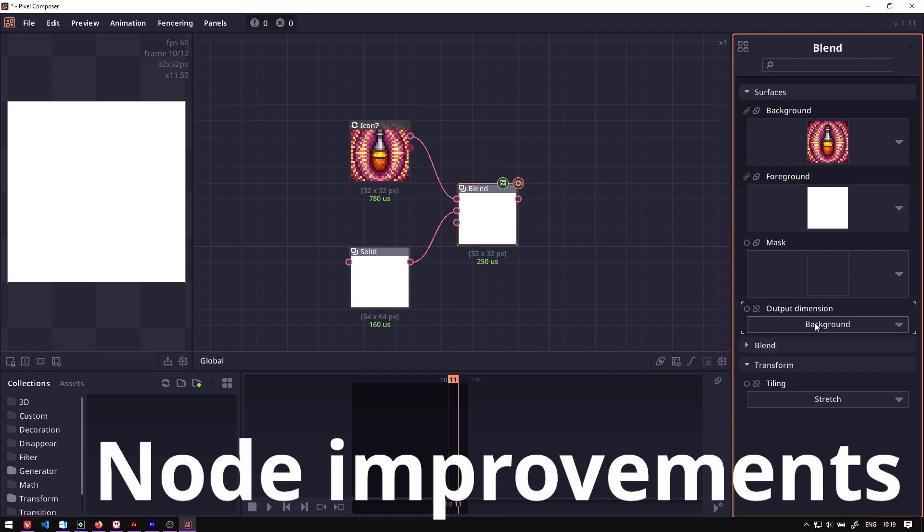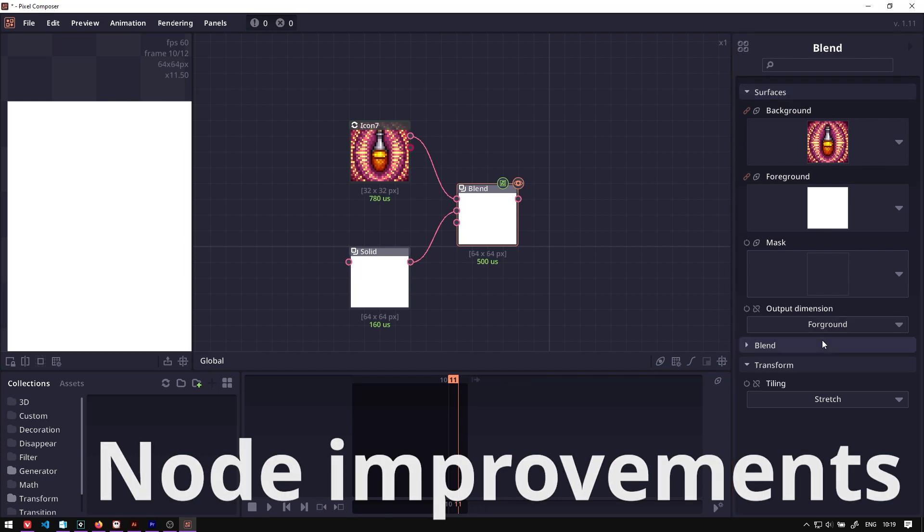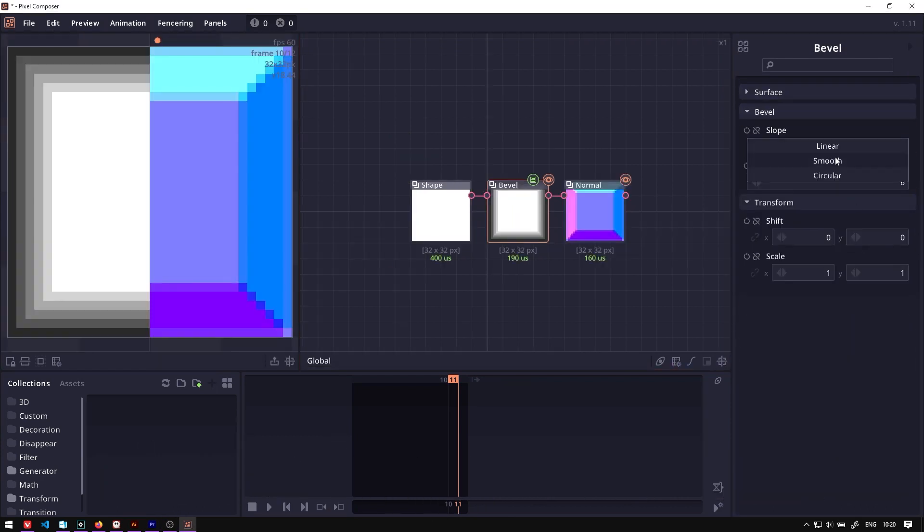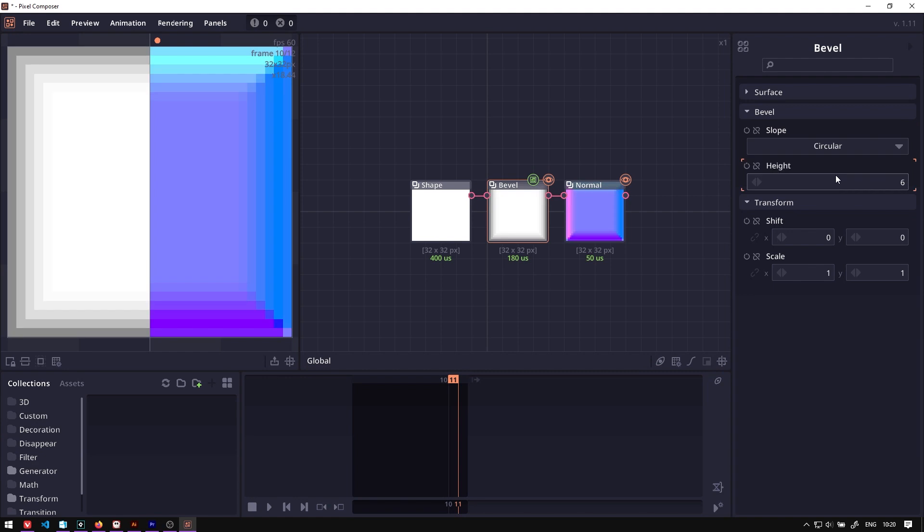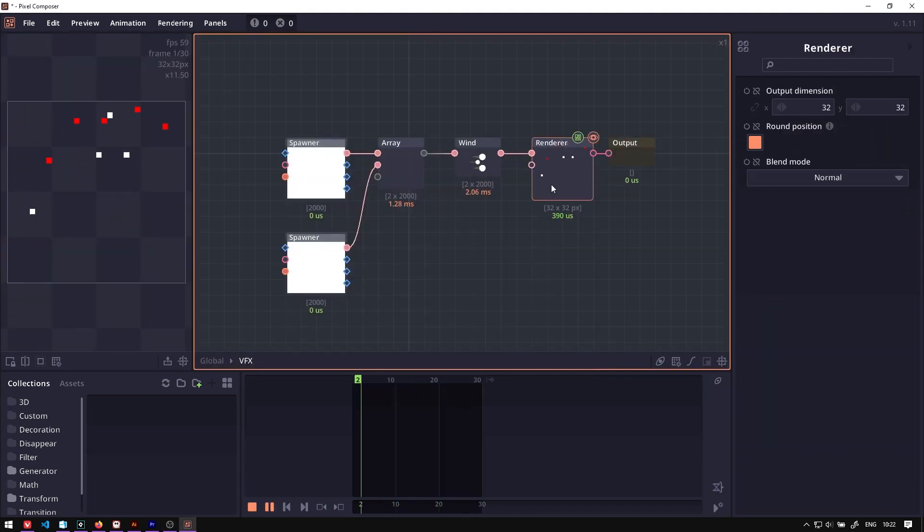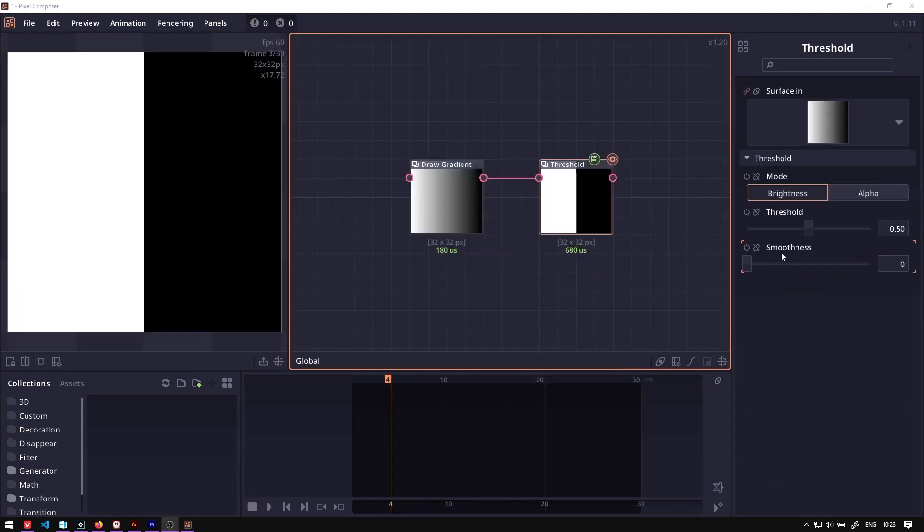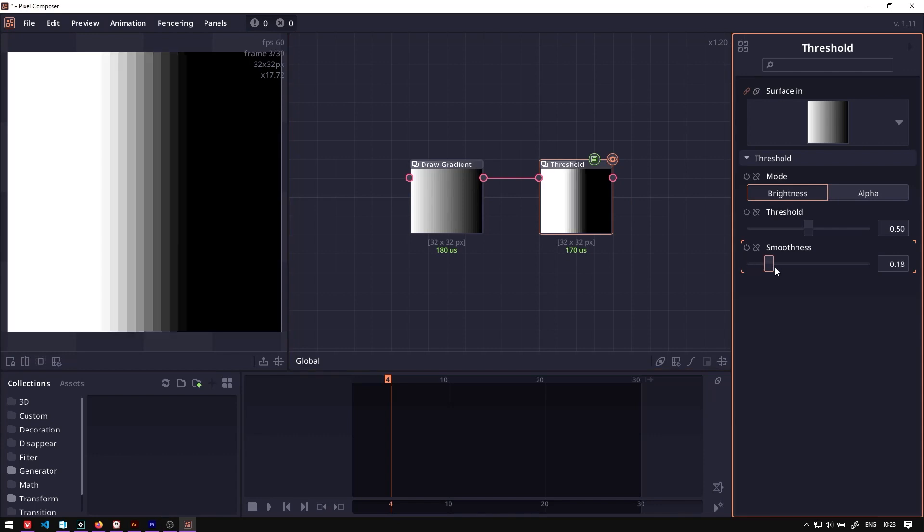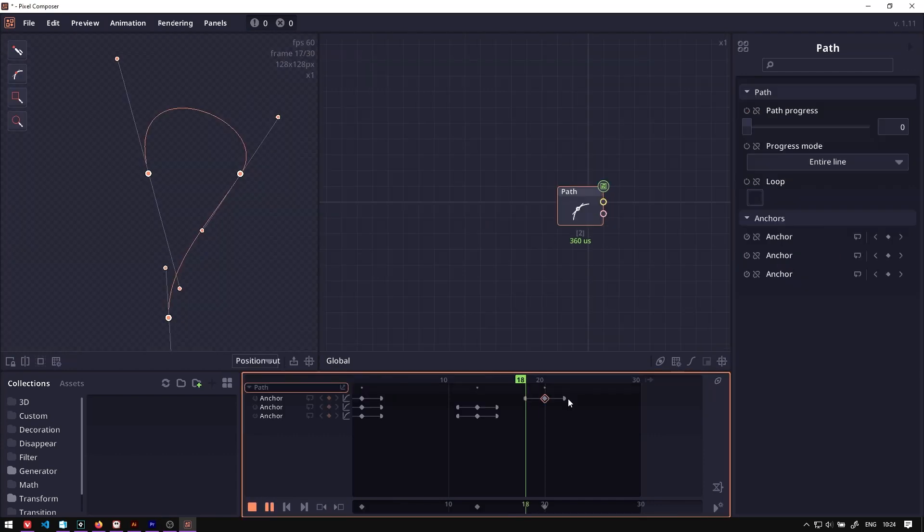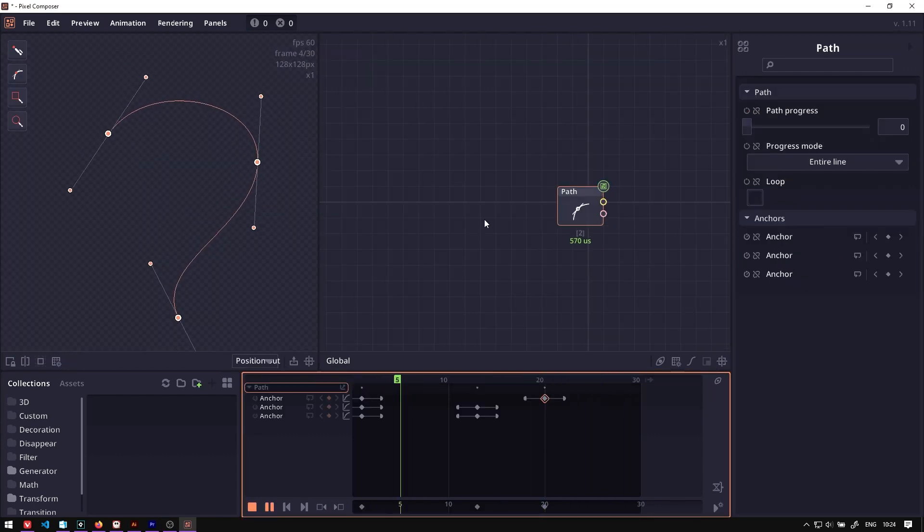We have the dimension output properties for blend node, different slope shape property for bevel, the VFX renderer and effector now accept arrays, the threshold node also has smoothness properties, and the path node can now be animated.